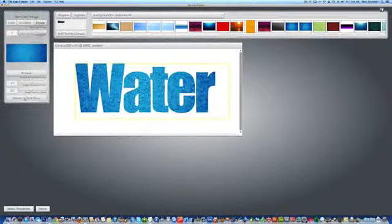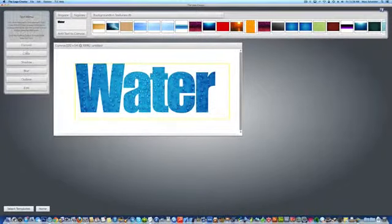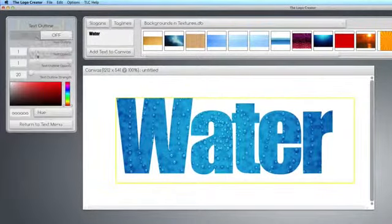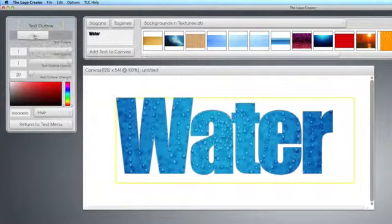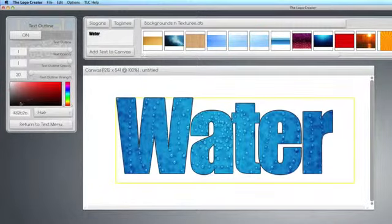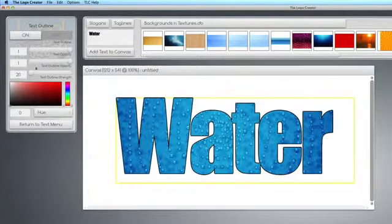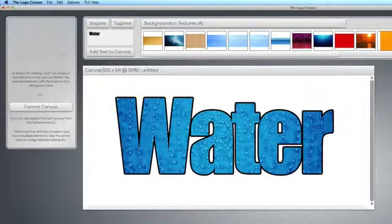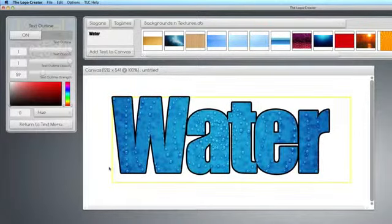Now, we have to add an outline to it. So, go under Outline, and boom. And here's your outline. You can make the outline thick if you want to. Okay. There. So, now you have water.